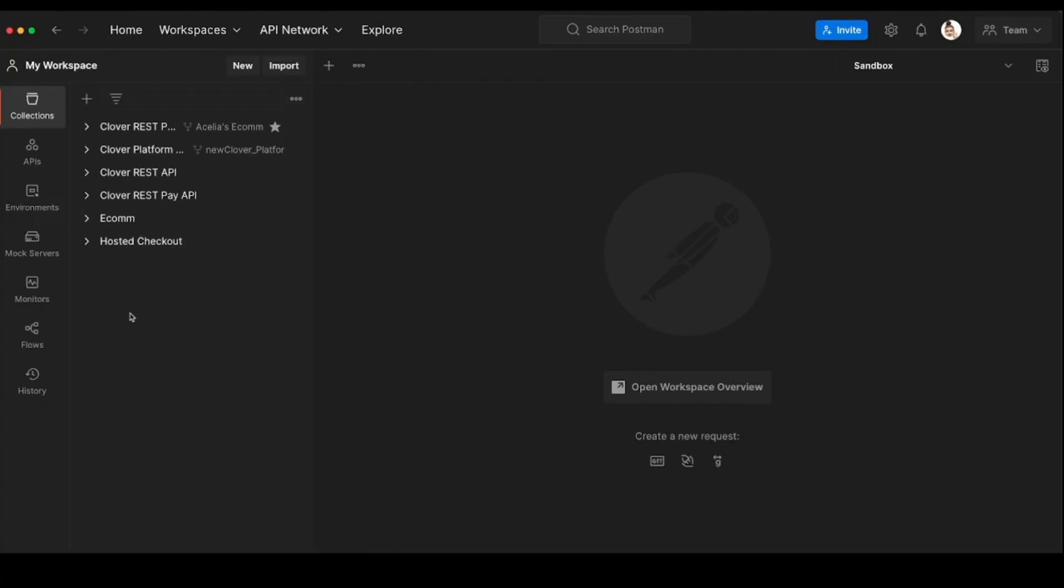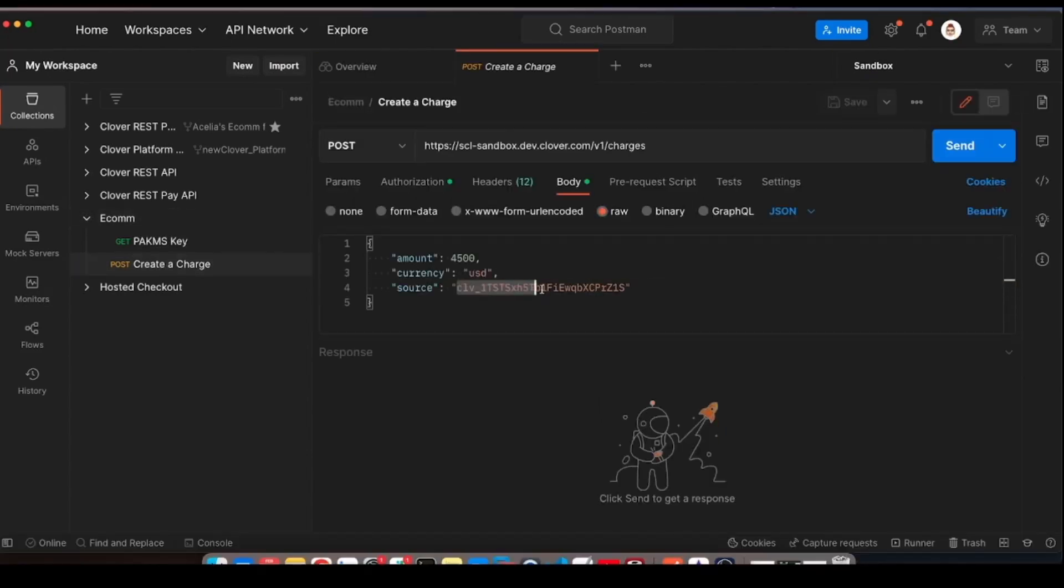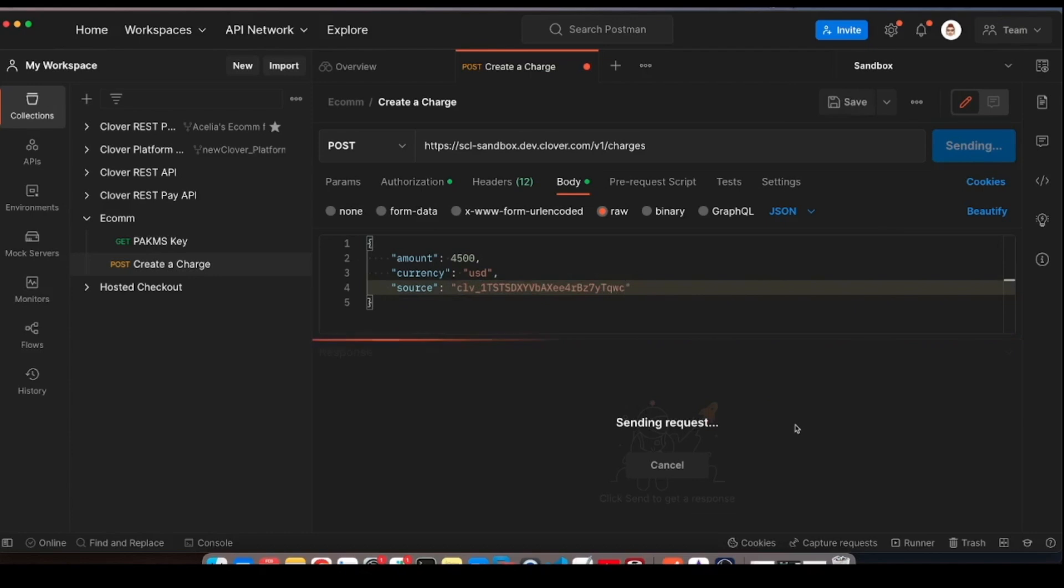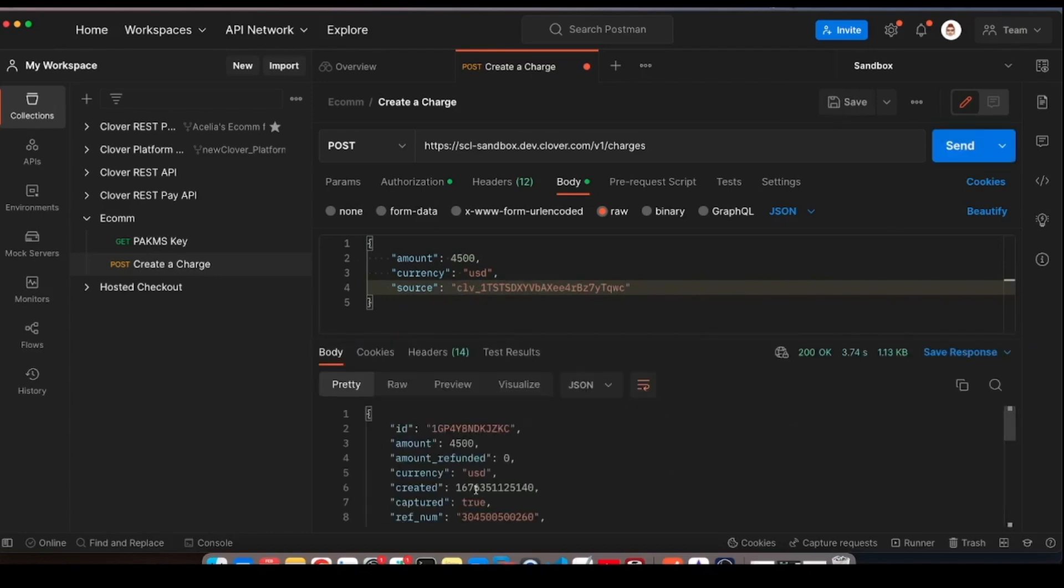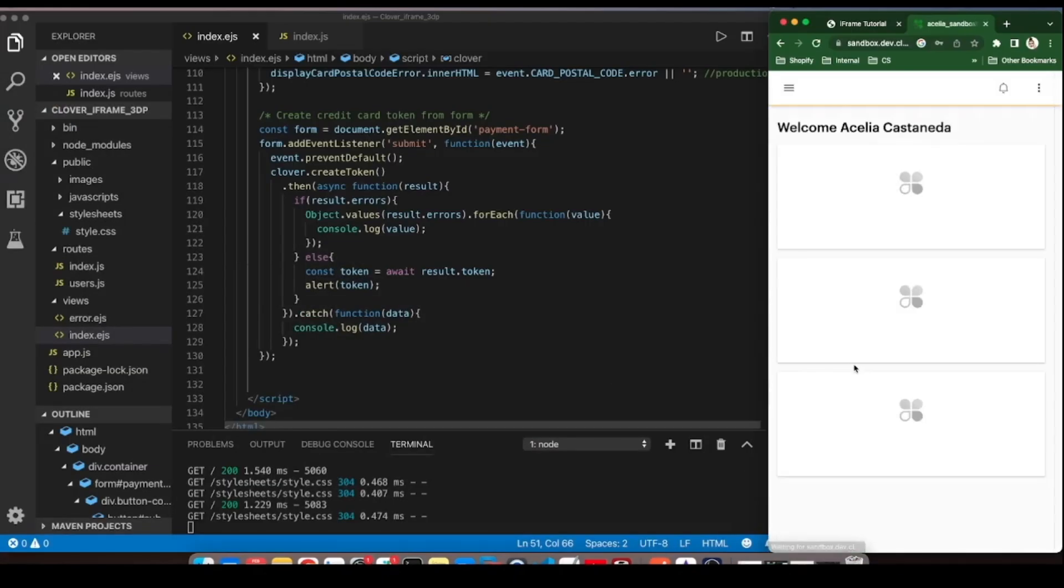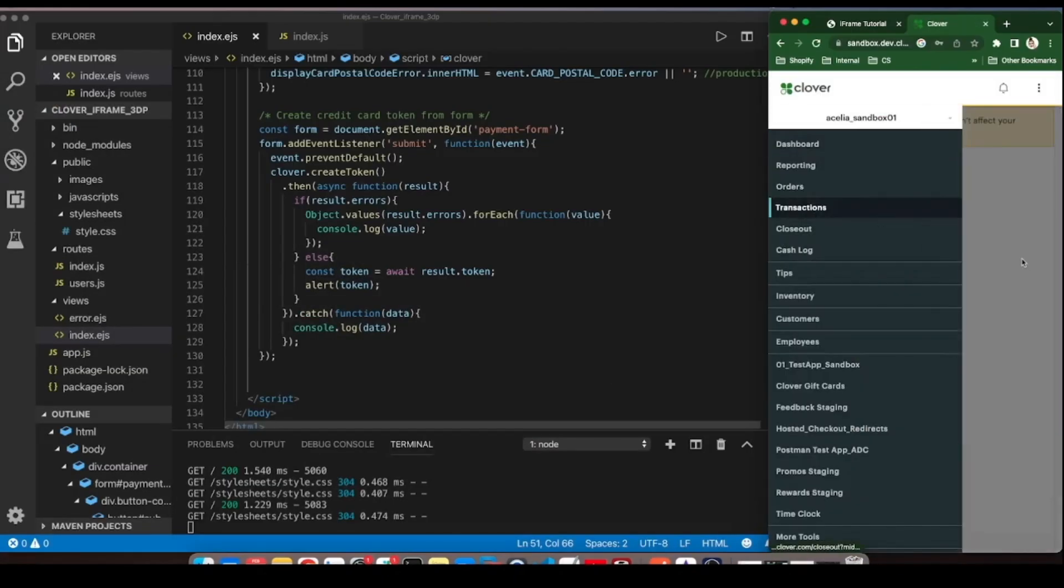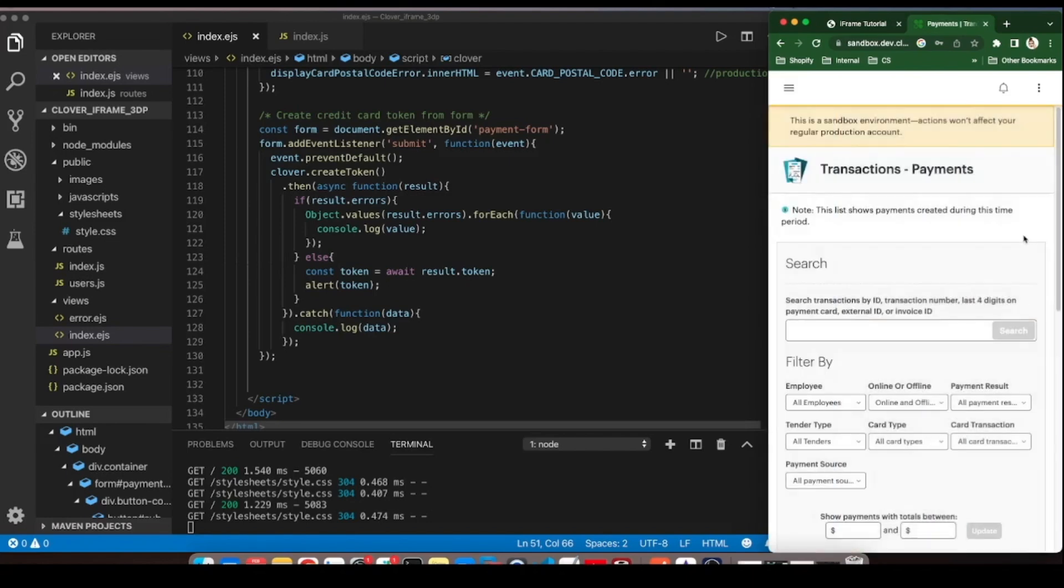If we're just testing in Sandbox, let's copy that token over to Postman to use in our V1 charges endpoint. A successful status is what we want to see, but we can also verify on the developer dashboard under transactions that the charge was posted.